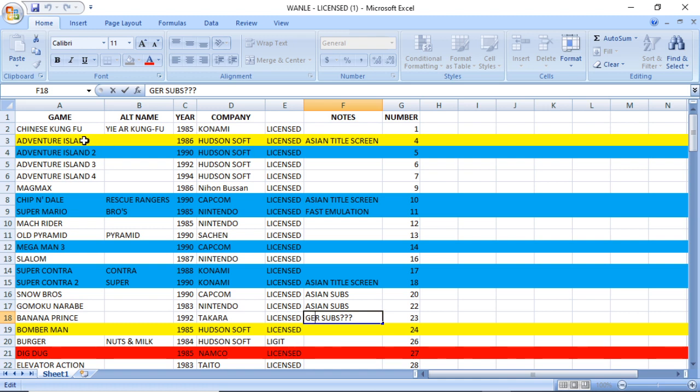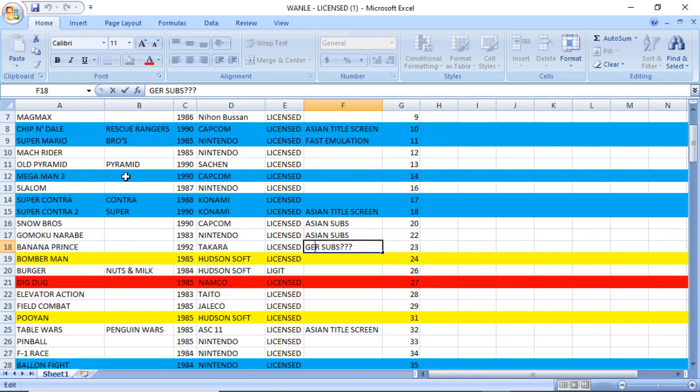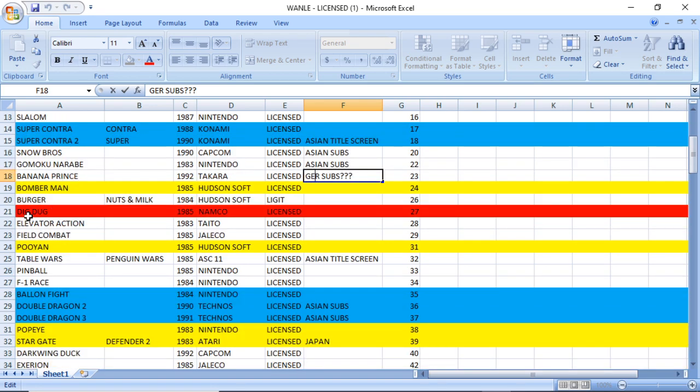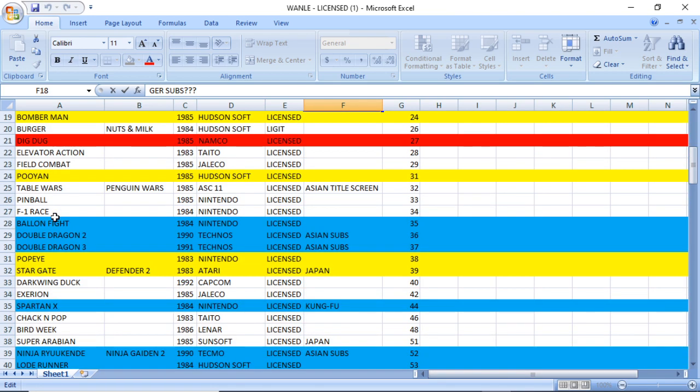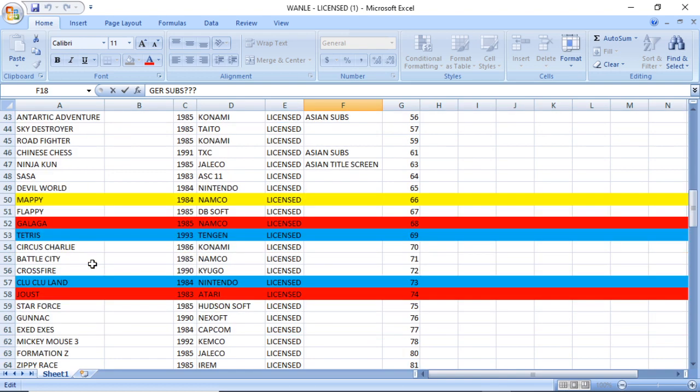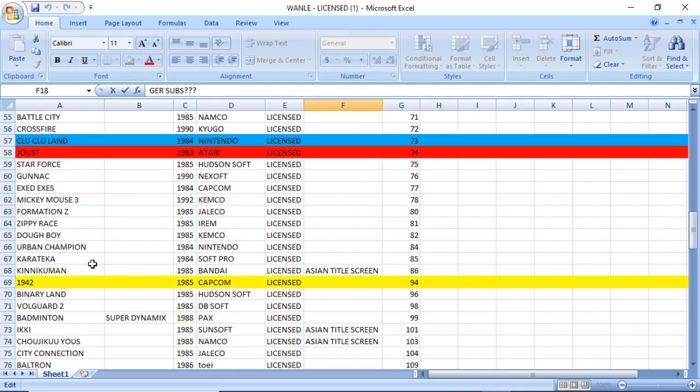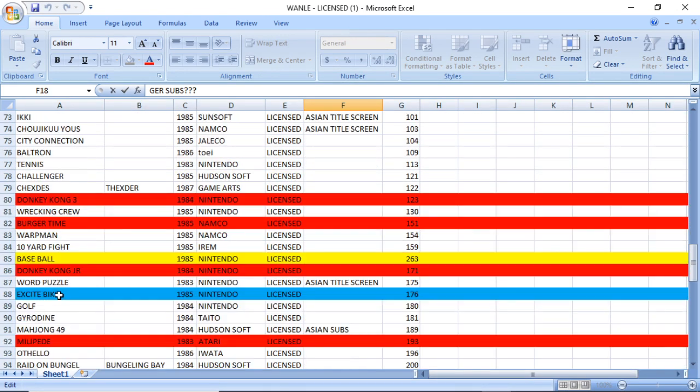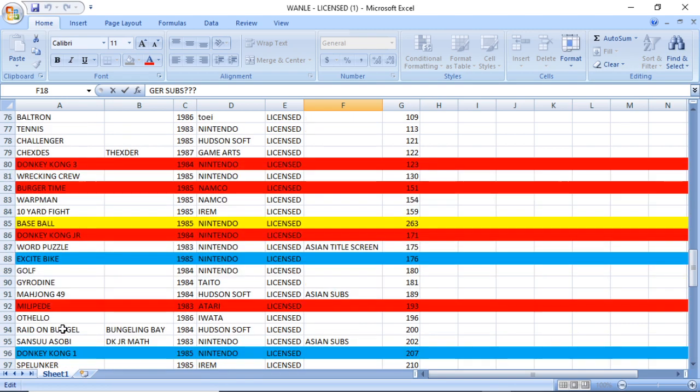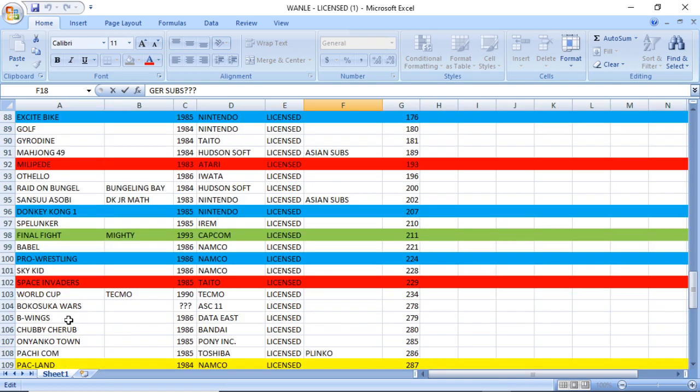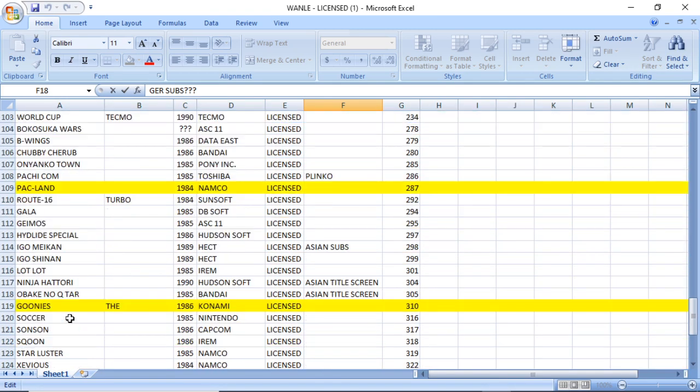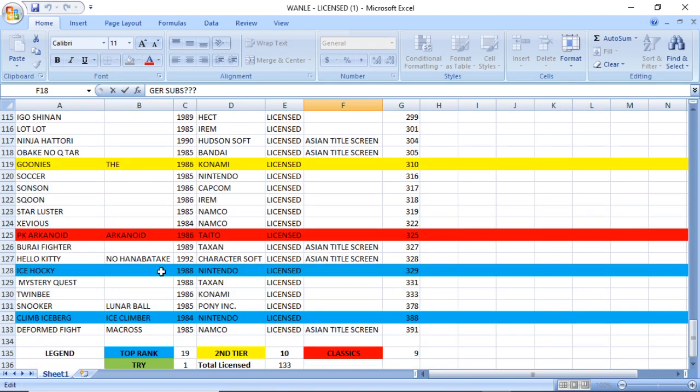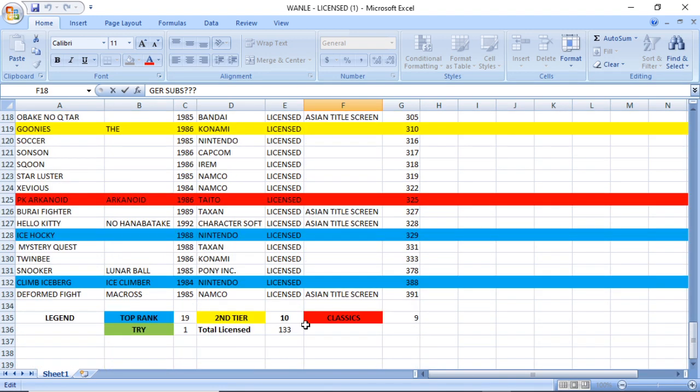The third thing here was Dig Dug is highlighted in red, and I did that with Dig Dug, Galaga, Joust. You can probably see a trend happening here: the Donkey Kongs, Burger Time, Millipede, Space Invaders, and Arkanoid. That is what I labeled as classics. Those are instantly recognizable, they are arcade ports, and they are really fun to play.